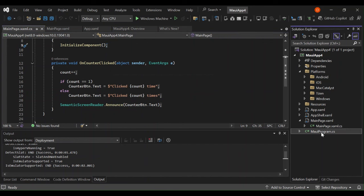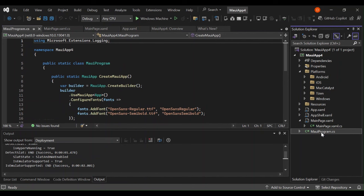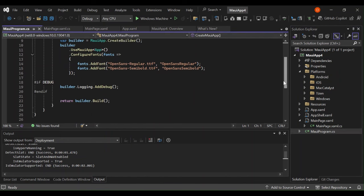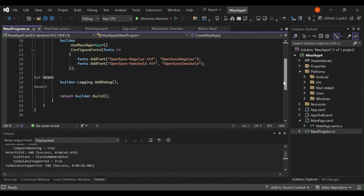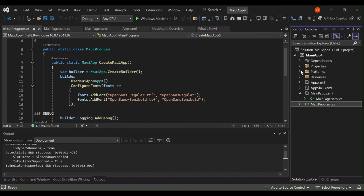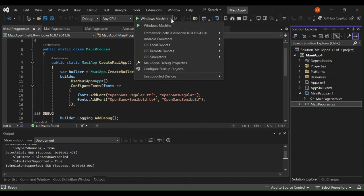And then we've got MauiProgram. This contains the startup code and the configuration code as well. So now let's go ahead and have a look at how we can build and run it. Let's build it and see what actually comes out of it. Let's go ahead and expand it.